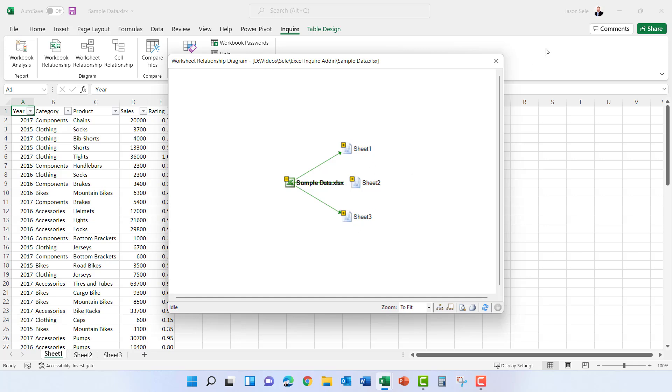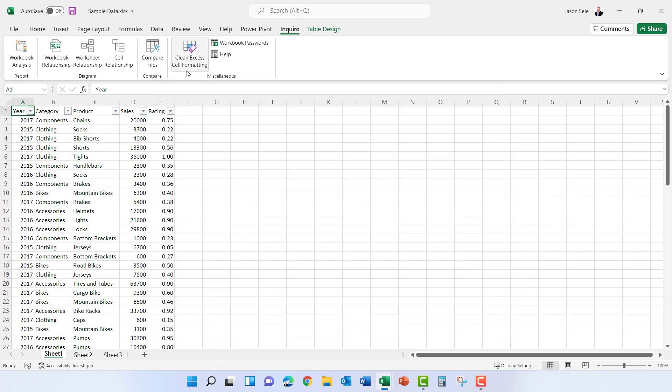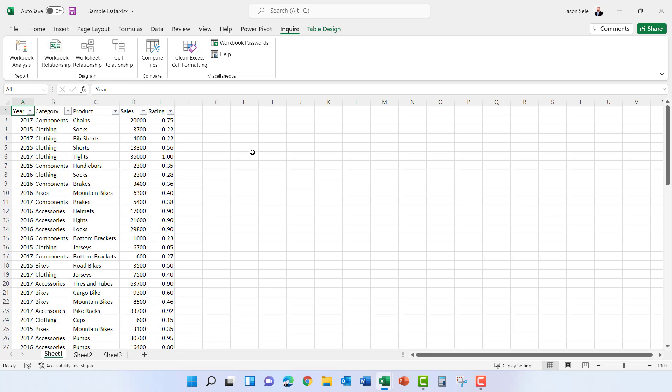You can also do a comparison of the actual workbook relationships if you have a bunch of links between different sheets, and another wealth of information can be found by clicking on this workbook analysis.